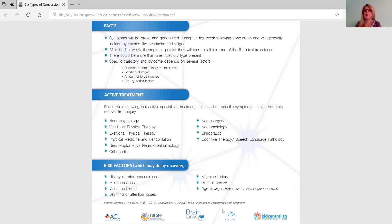The research on this is so promising. There is active research for each type of concussion trajectory. We are no longer putting someone in a quiet dark room that avoids provoking their symptoms — in fact, research shows that doing so will actually prolong their symptoms. Instead, we are providing active treatment.